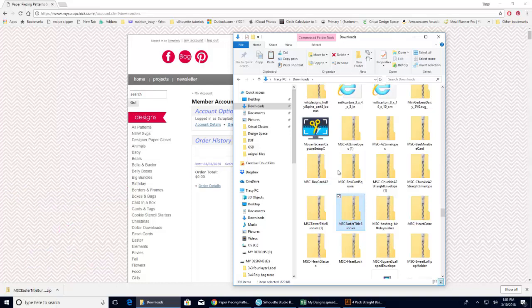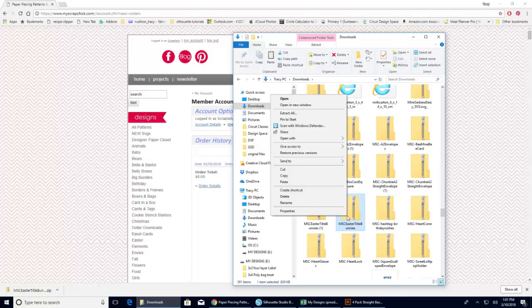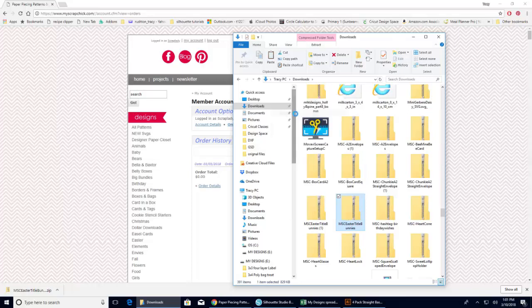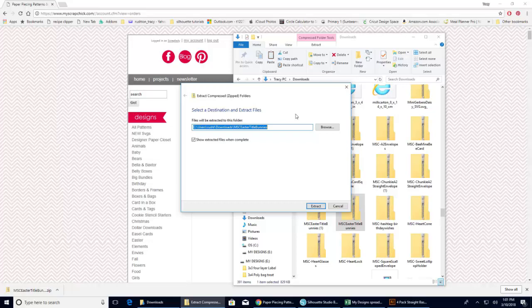So you can come up here to where it says extract. Or if you're on, I believe Windows 7 and 8 does not have this extract. You can right click on it. Either way works. And then you'll hit extract all. And another window is going to pop up. And it's going to tell you that you can select where you want to place your files. If I were to just hit extract right now, it's going to open them up and keep them open in my downloads file.